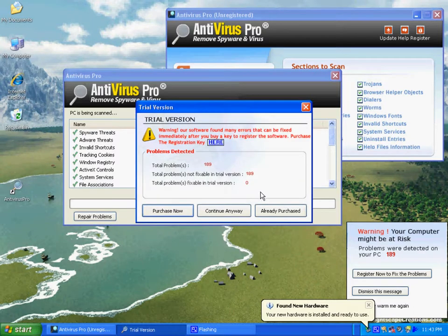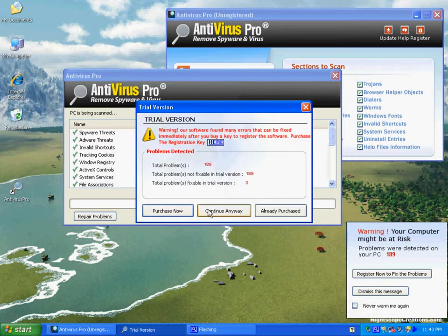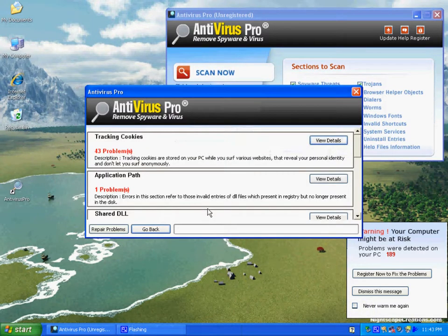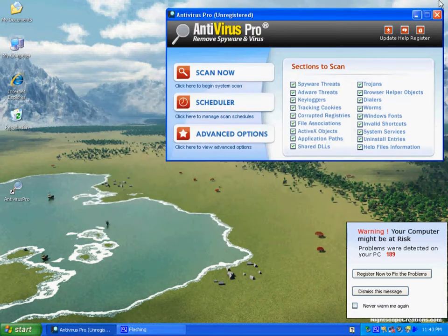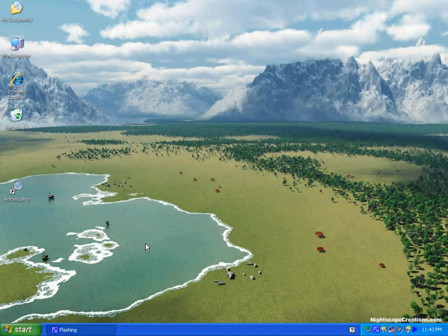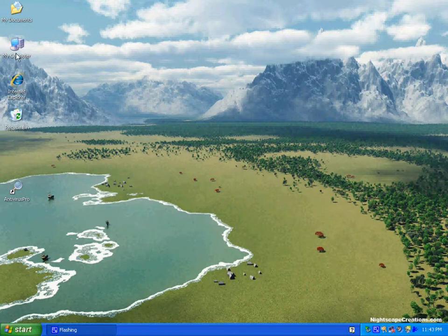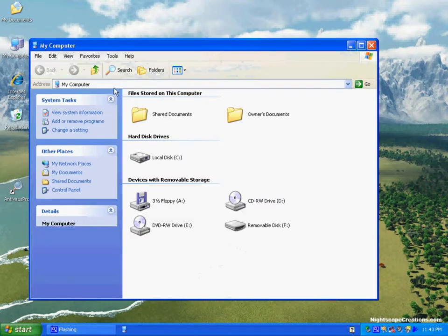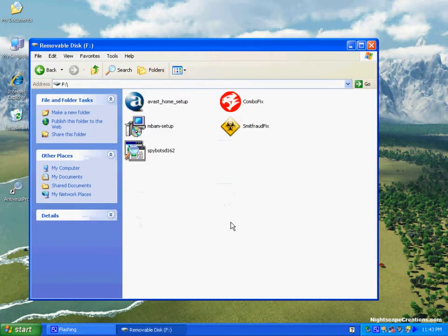What you see here is we've installed a flash drive, and we cover that in another video, how to download the free tools that we're going to use to get rid of this product. So we're going to go to this flash drive.